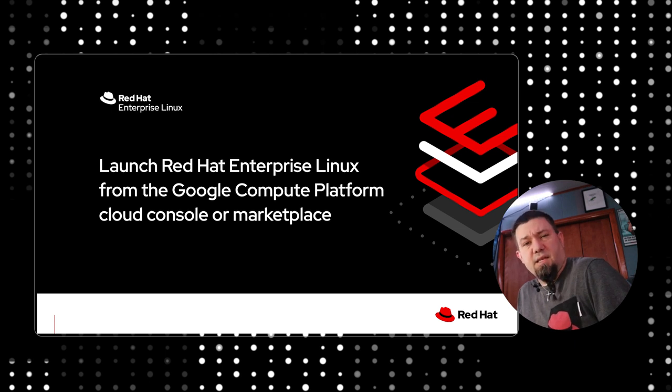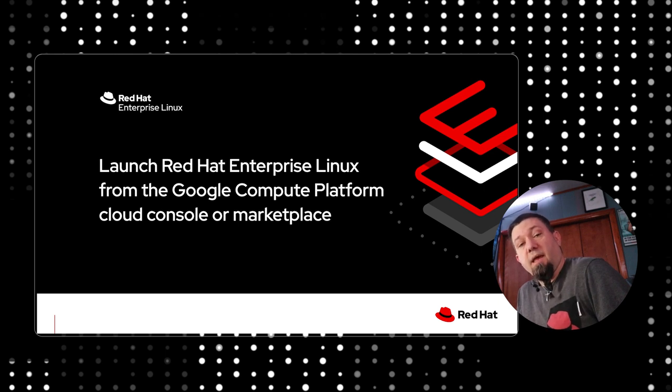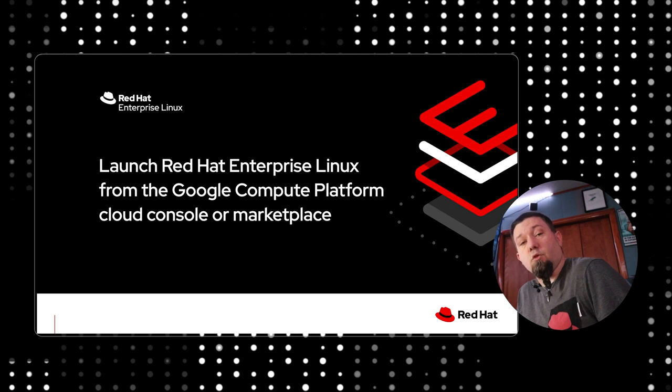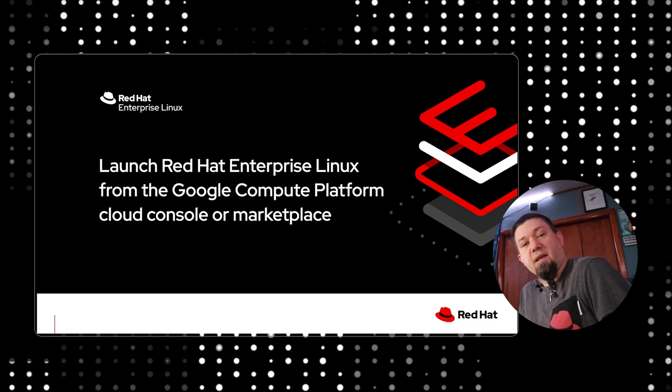If you would like to see how to define a custom RHEL image using the Red Hat Insights Image Builder and deploy that to Google Compute, then you'll want to look in the description of this video. I'll have a link to another video that shows you exactly how to get that done.